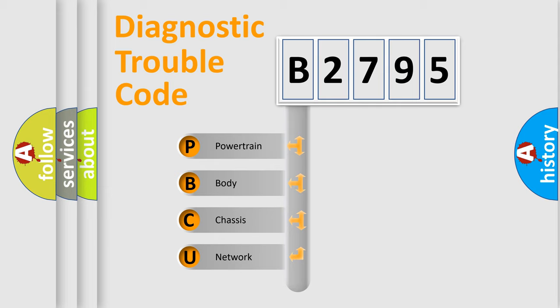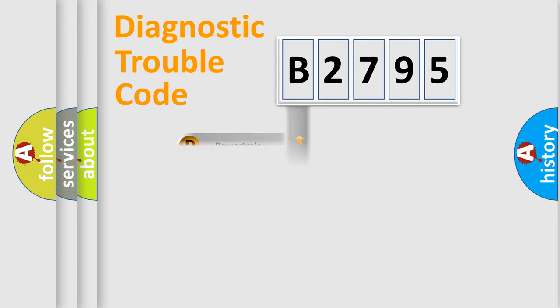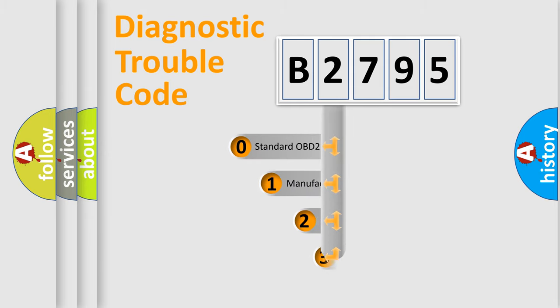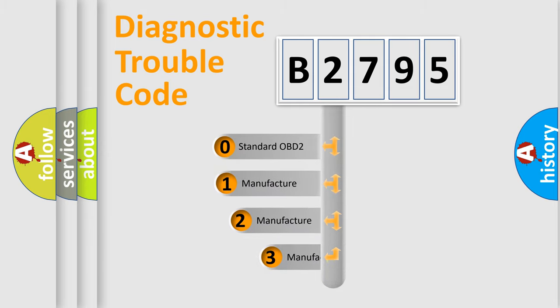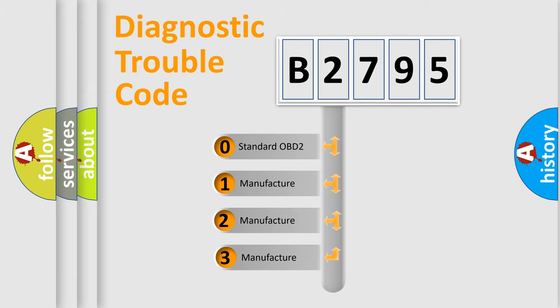We divide the electric system of automobile into four basic units: Powertrain, Body, Chassis, Network. This distribution is defined in the first character code.